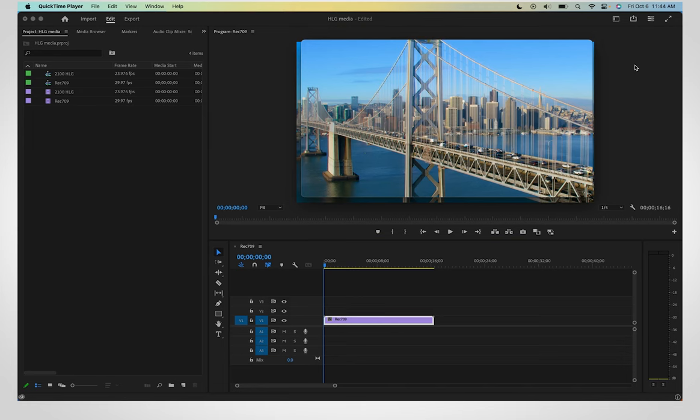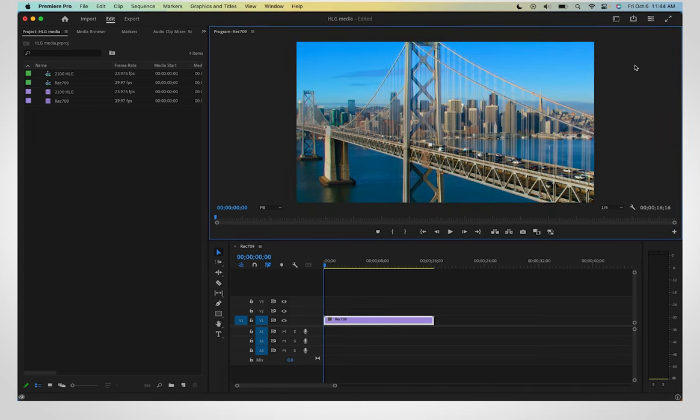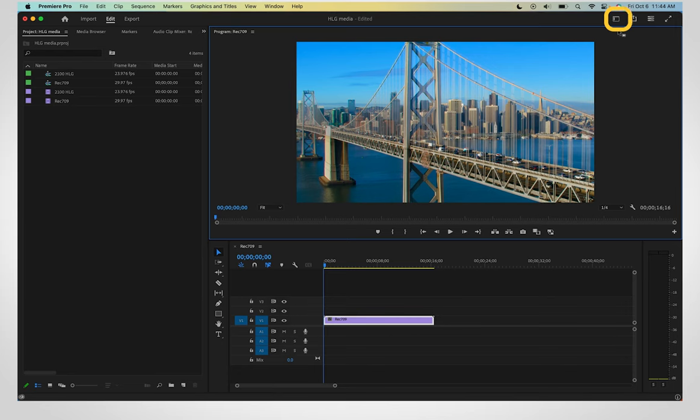Here we are switching back and forth between QuickTime Player and Premiere, so you can see the difference in color. Let's use a 1.96 gamma value for your video to look consistent across applications.